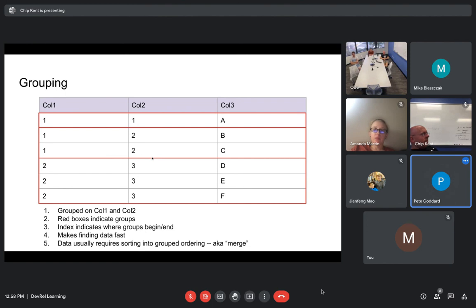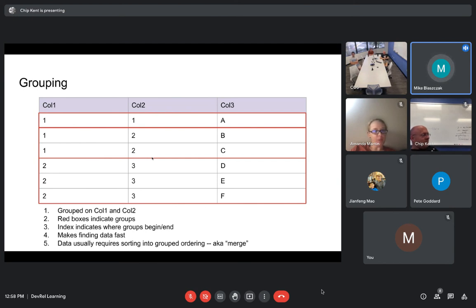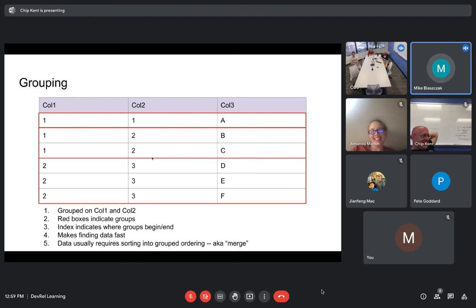We have an index that indicates where a group begins and where it ends, which makes grabbing a section of data fast. In the stock case, if you want to grab the Apple data and the data is grouped on symbol, all of that data is next to each other and you can very quickly find and load it.